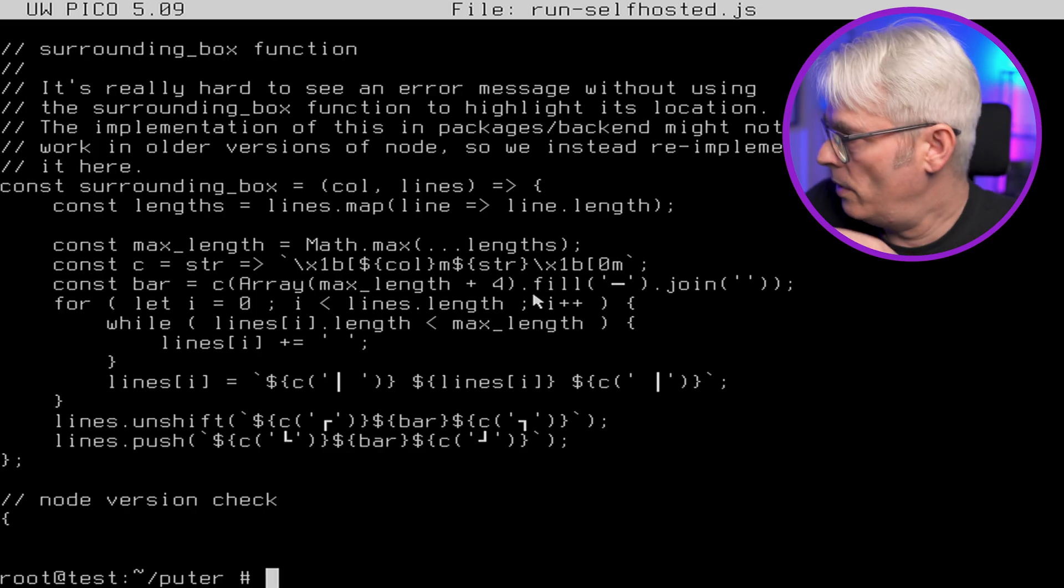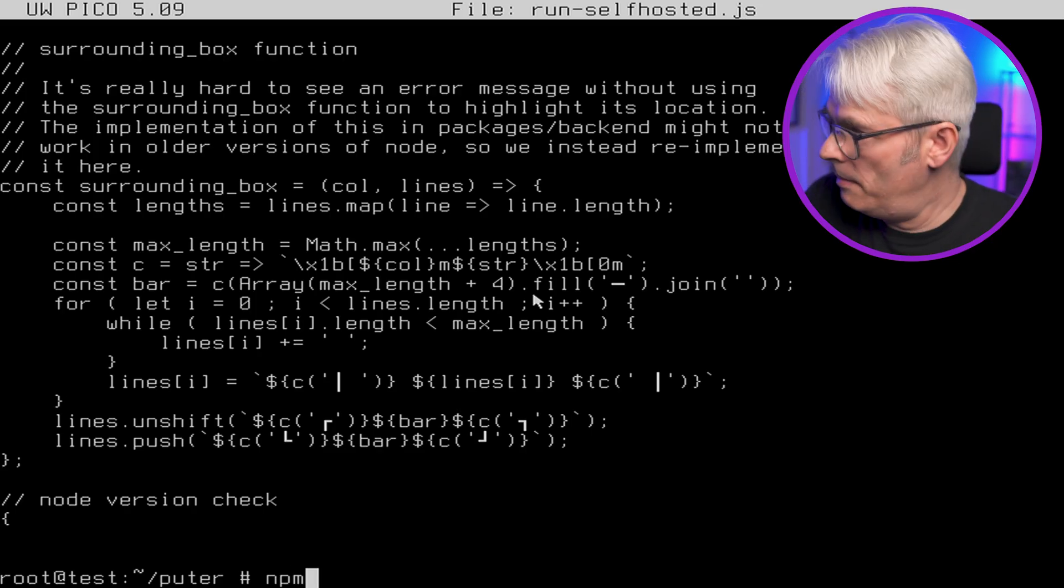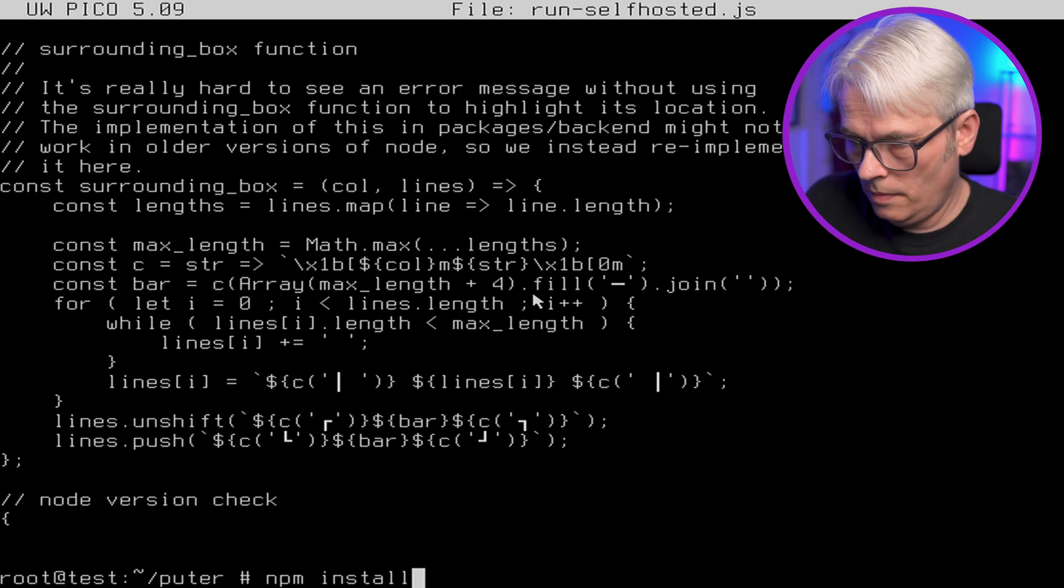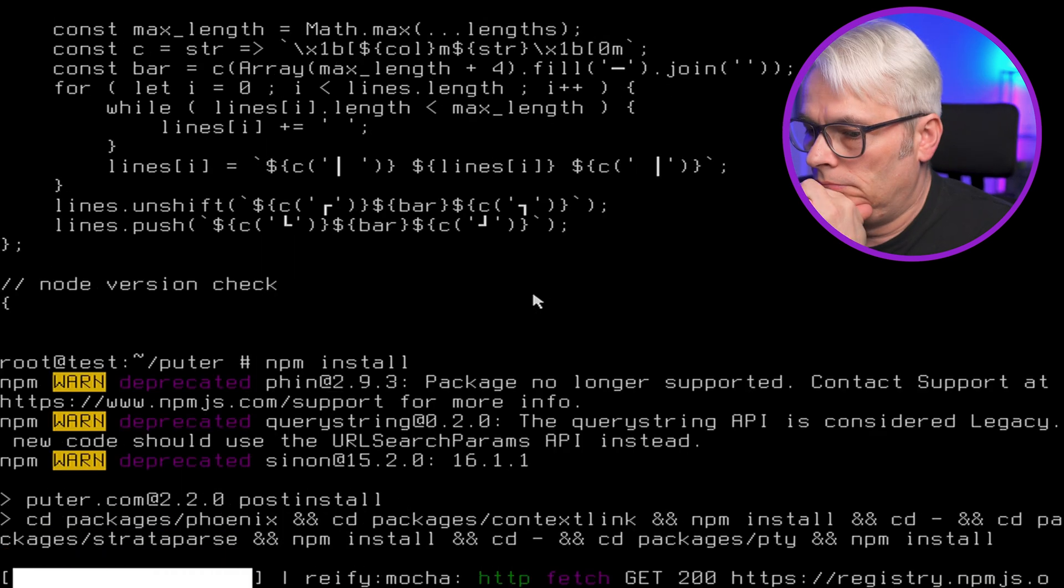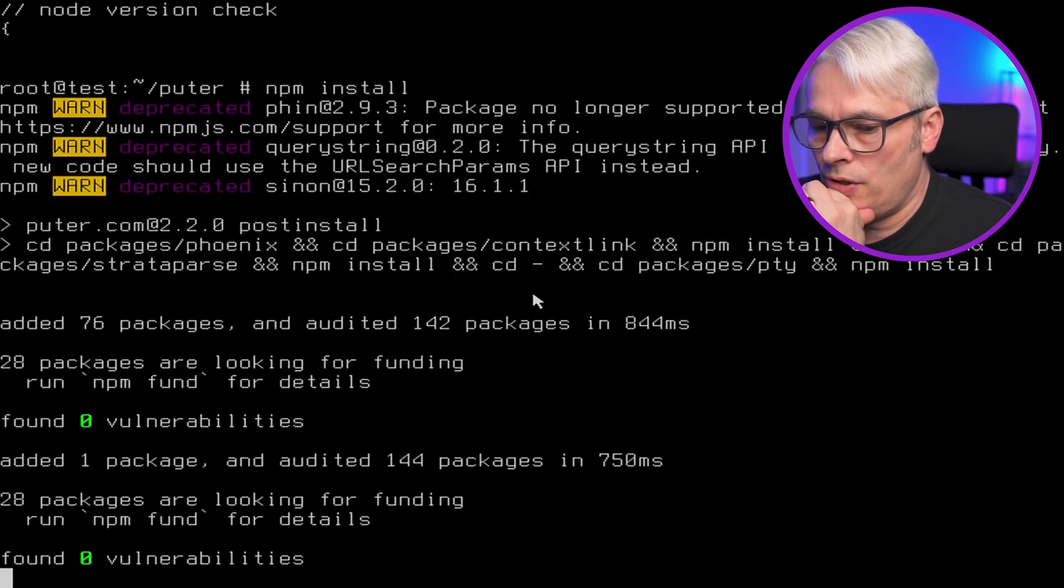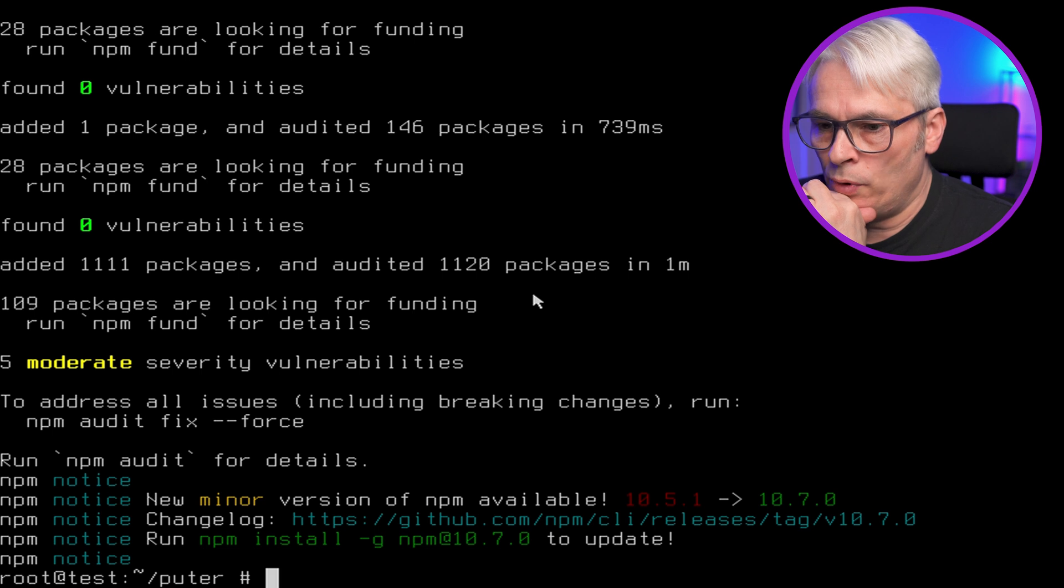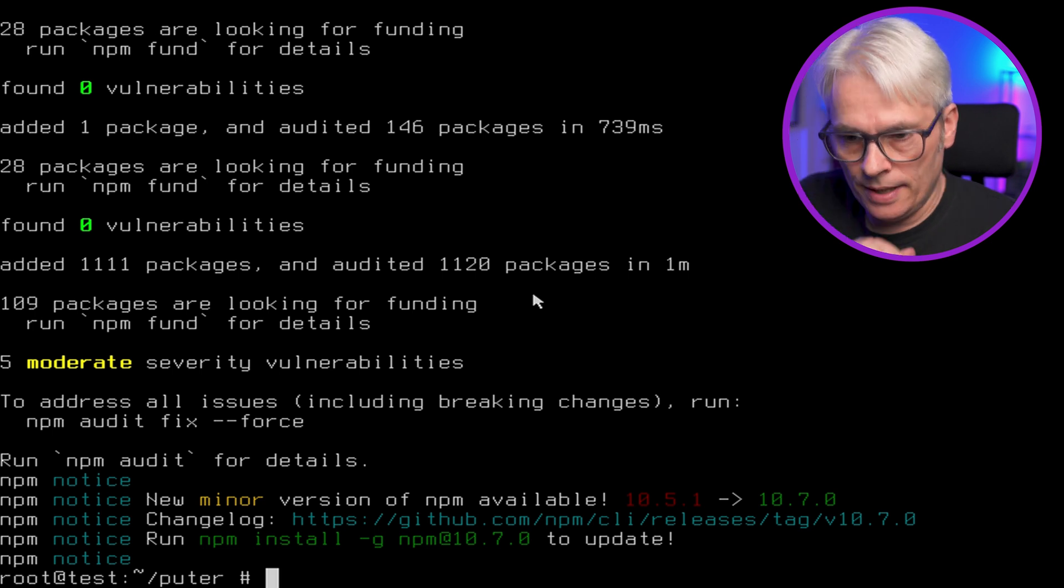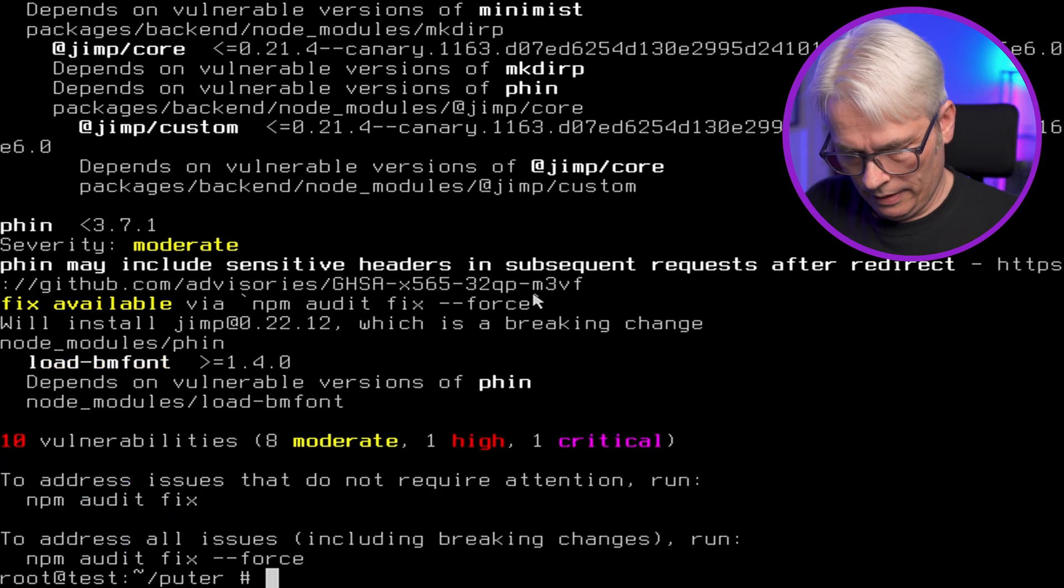So let's install and see how we go. Right. So we're in Pooter. So NPM install. This might take a minute. Let's let it finish. Five moderate severity vulnerabilities. Yeah. Whatever. And let's just go around and around in circles.